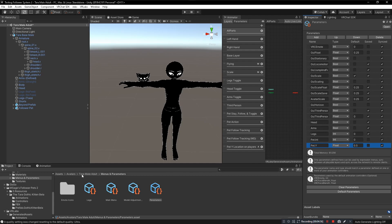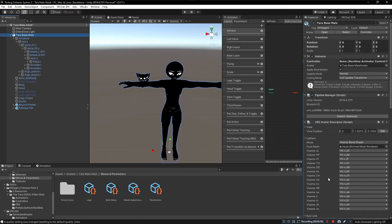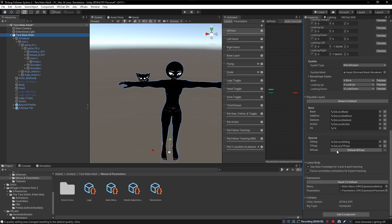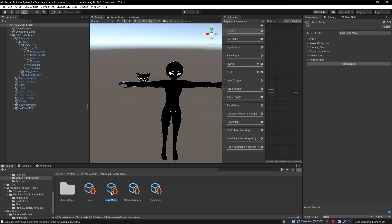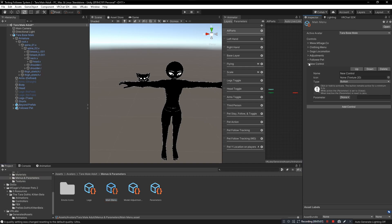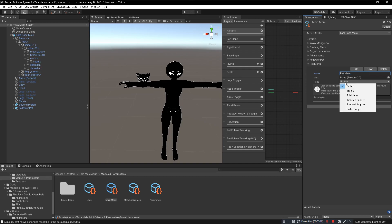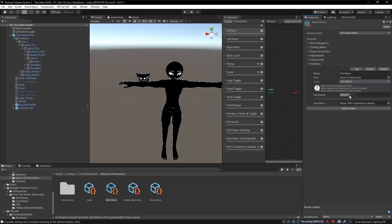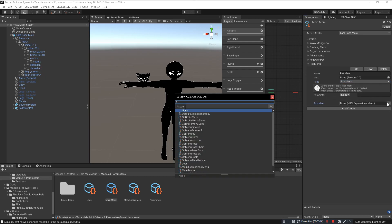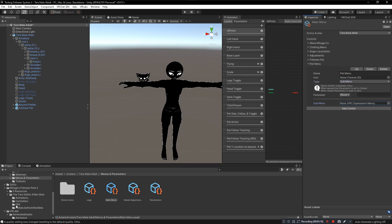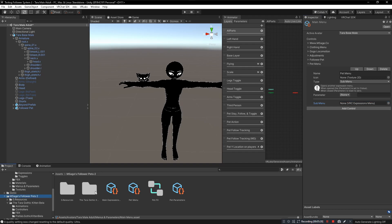Last but not least, now we need to add our pet menu to this avatar. Go to the menu of your avatar, click on Add Control, name it something like Pet Menu. Then we're going to change the type to Sub Menu. And what menu are we going to use? We're going to use the one that comes with the package, Pet Menu. Click and drag that in. Boom.